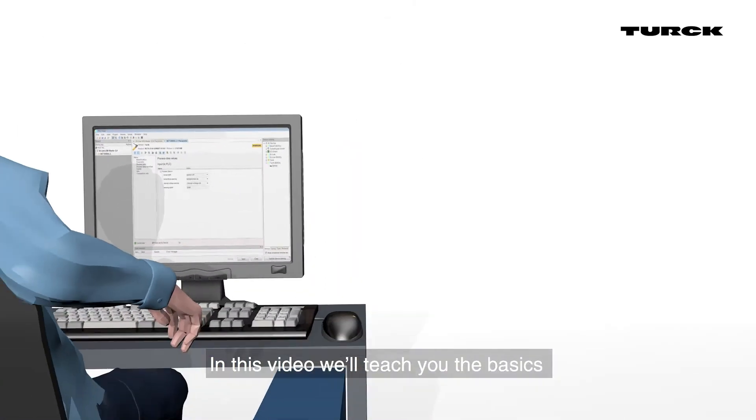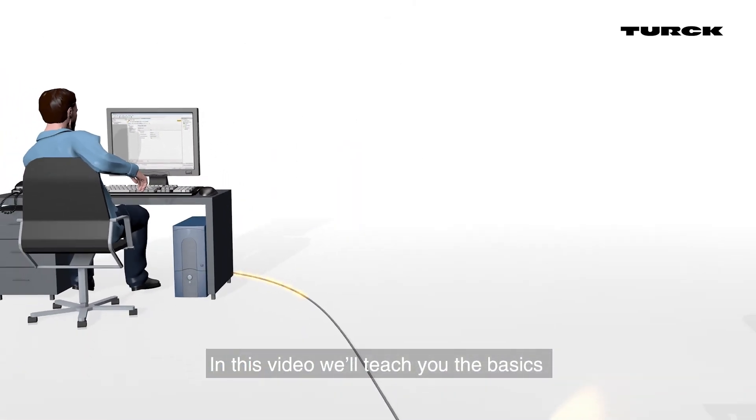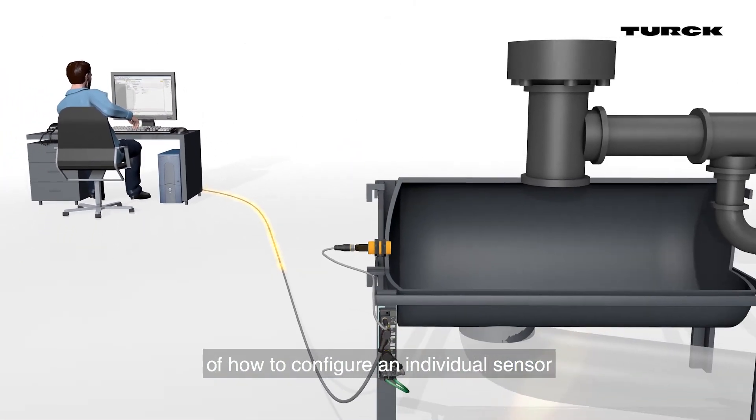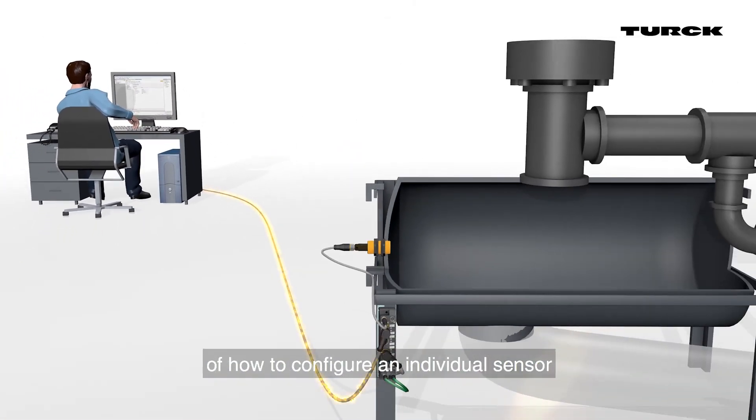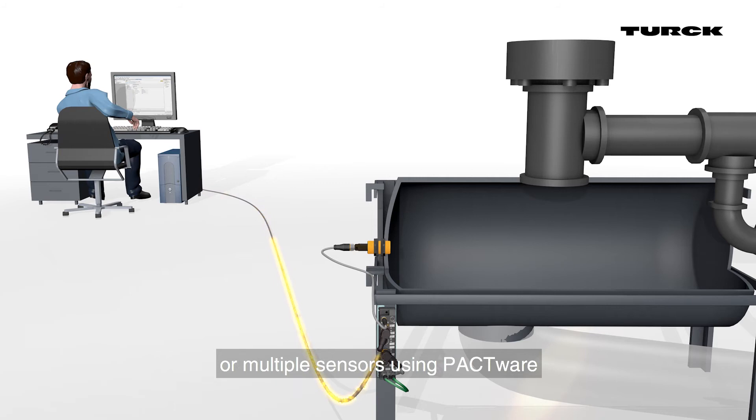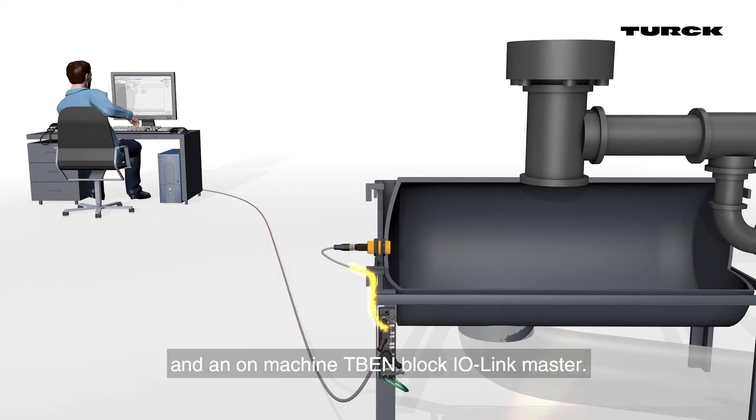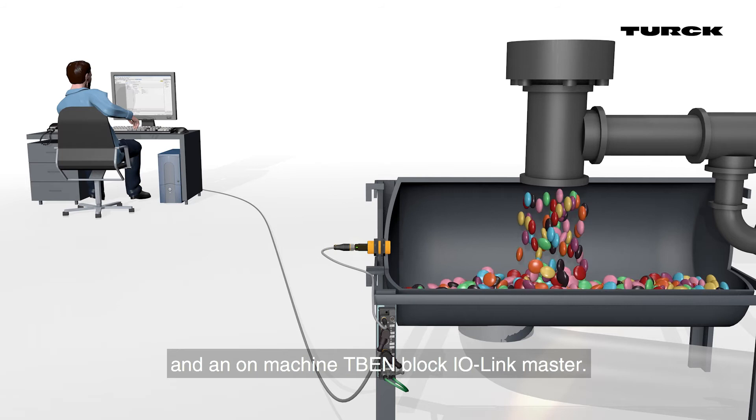In this video, we will teach you the basics of how to configure an individual sensor or multiple sensors using PACTWARE and an on-machine TBEN block IO-Link master.